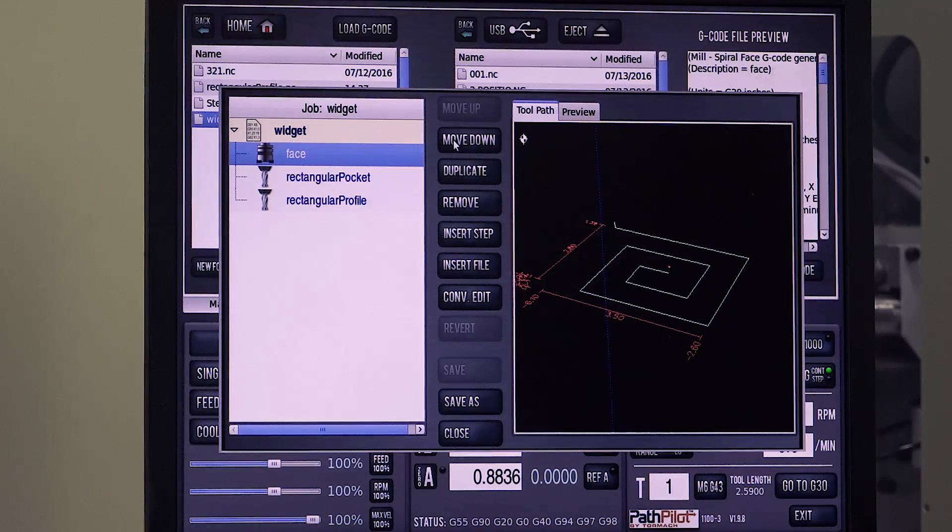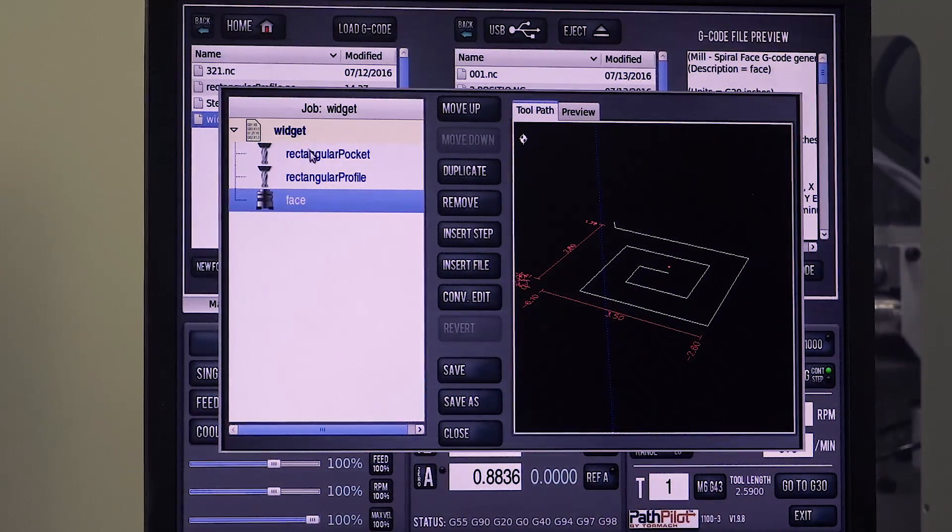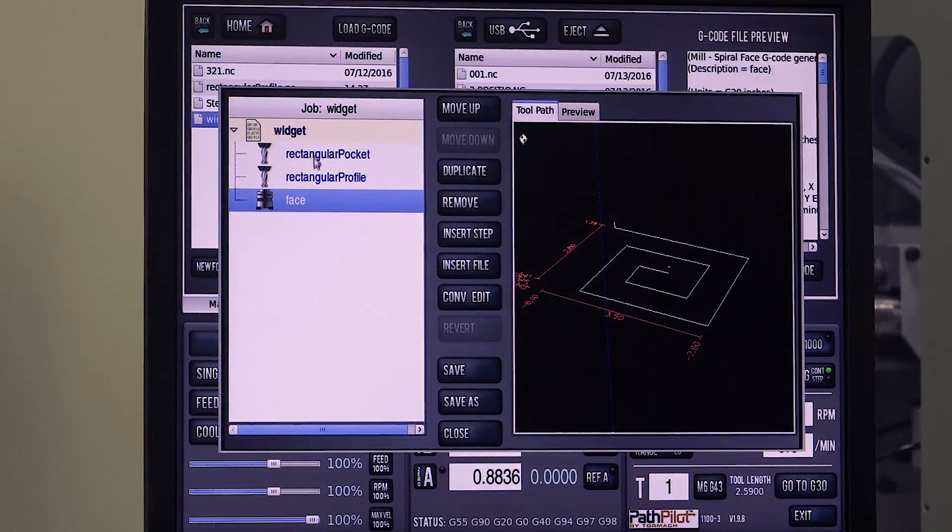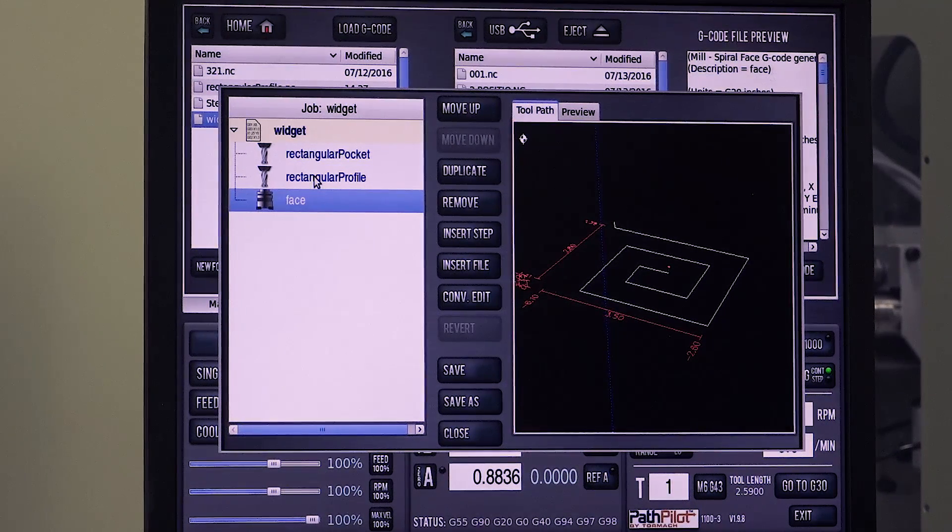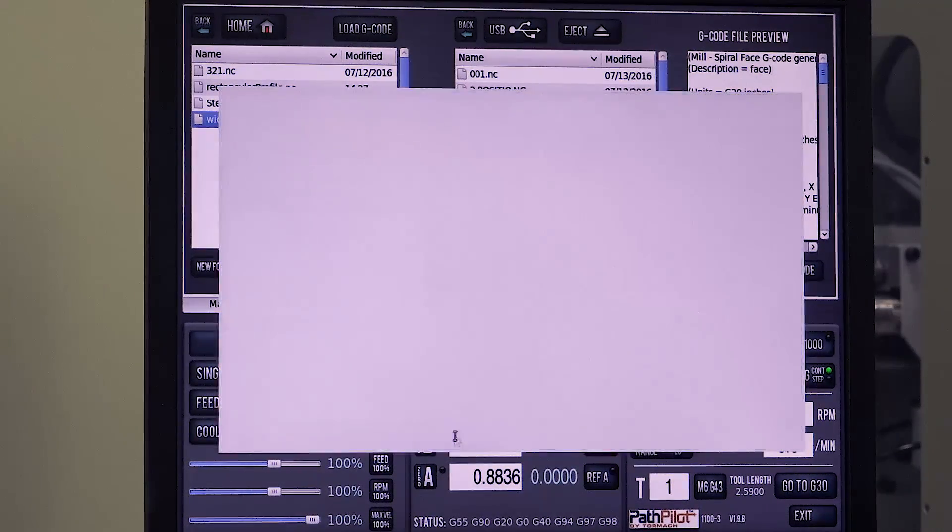Well I'll just go ahead, move this down a couple. Now I've got my rectangular pocket, my rectangular profile, the face. We'll go ahead and save it and close it.